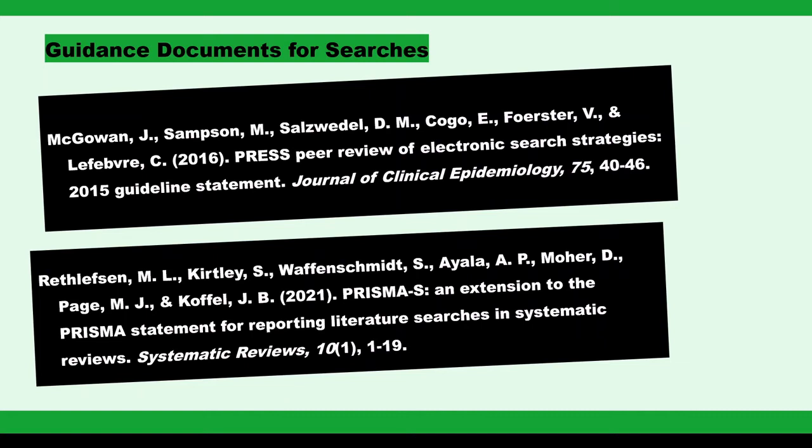The second is the PRISMA-S. PRISMA stands for the preferred reporting items for systematic reviews and meta-analyses. The PRISMA-S is an extension that provides guidance for how literature searches should be reported. It was published in 2021 by Rethlefson et al. and can be found on the PRISMA statement website under Extensions.